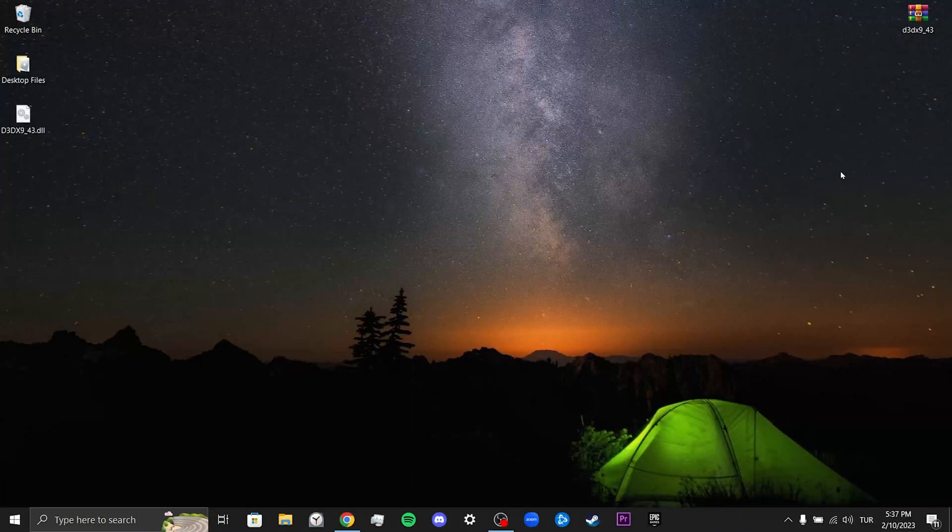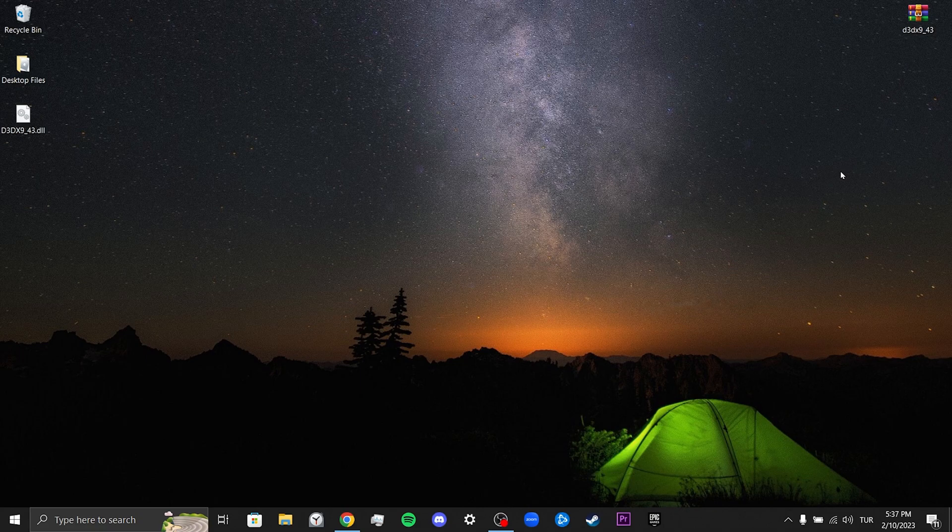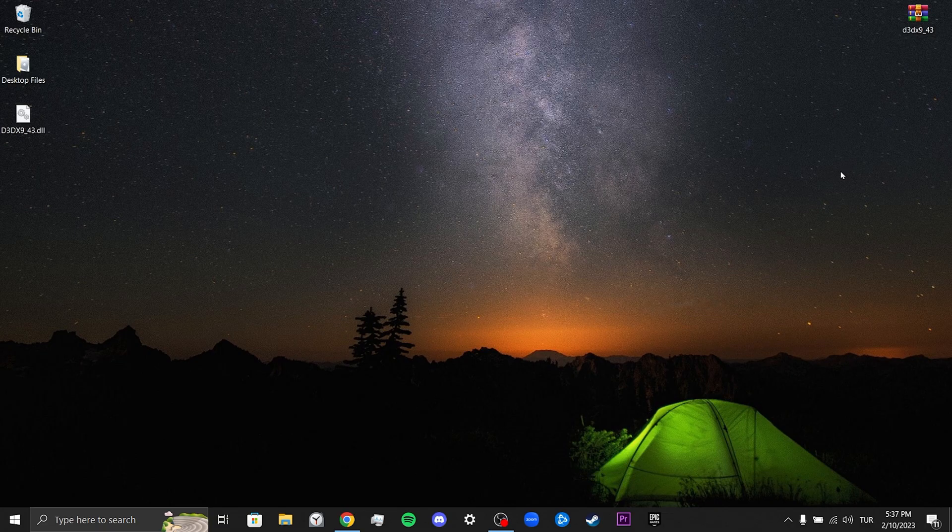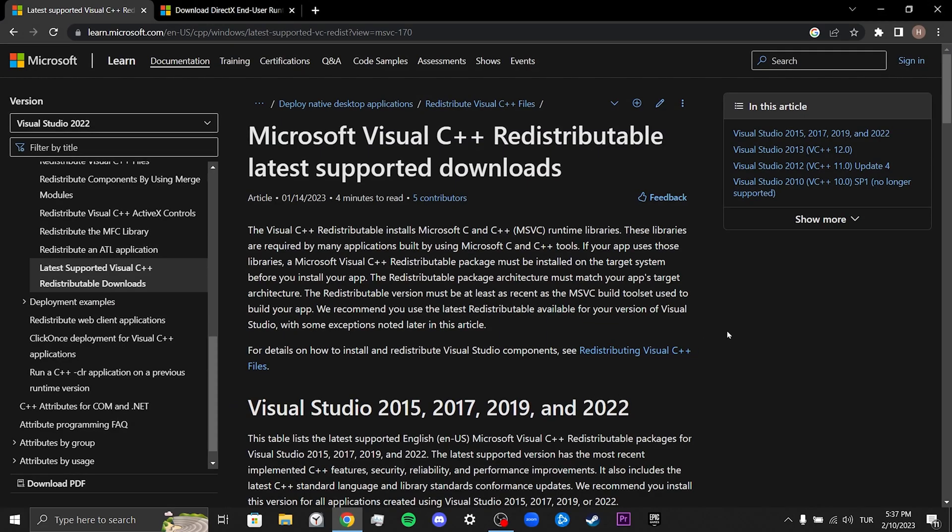Our second solution is to download DirectX and Visual Studio. These two programs are DLL packages published by Microsoft. We will try to solve the problem by downloading these packages to our computer. We open our browser to download them. I will put the links of these packages in the comment section so you can download them from there.